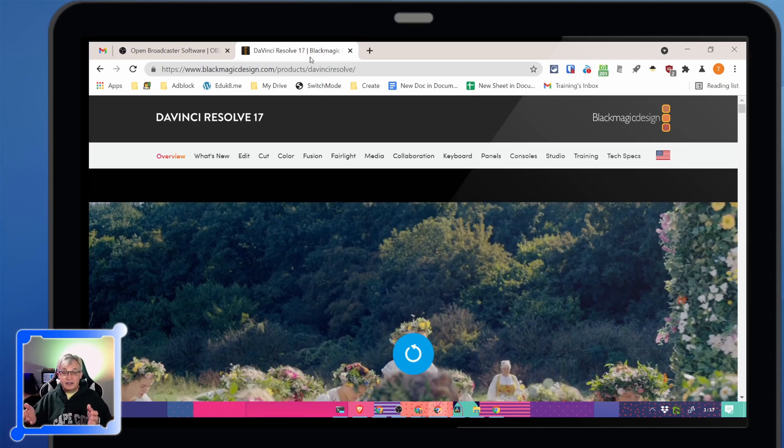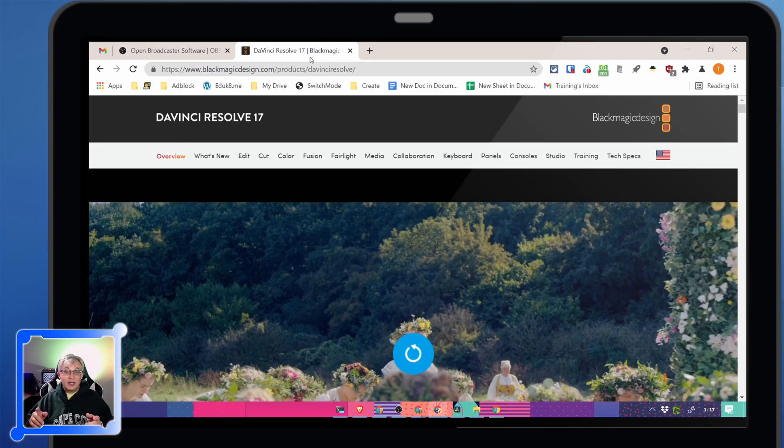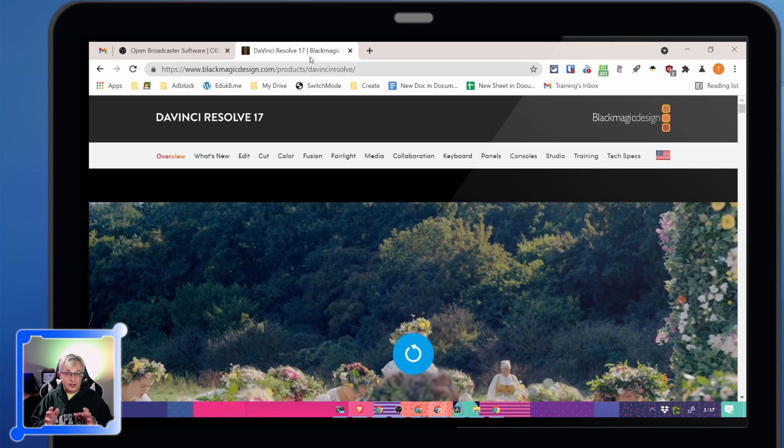Resolve is a professional level video editing software. Now remember at the beginning when I said these are totally free tools that you can use, no strings attached.